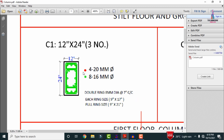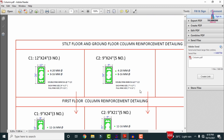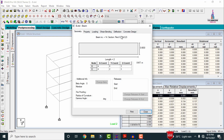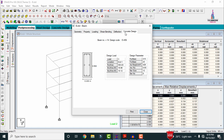Now I will show the reinforcement details for the C2 section on the right-hand side of the building. Double-click on the column, click on Concrete Design. For this section also, STAAD Pro requires 8 bars of 12mm diameter with 0.65% AST and an AST requirement of 426 mm².